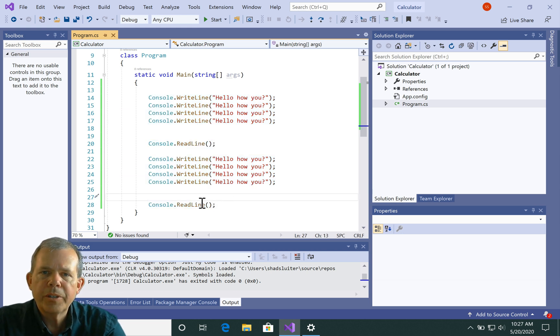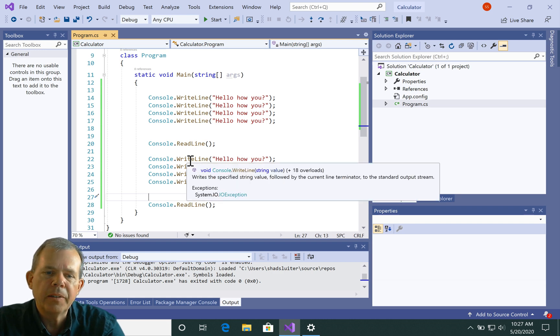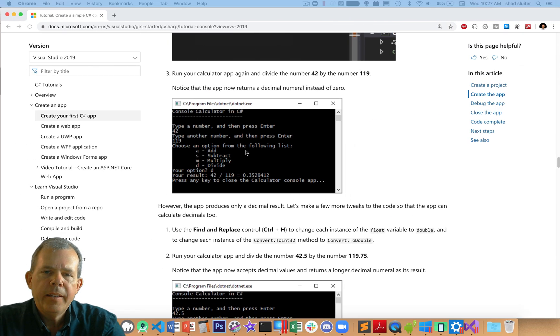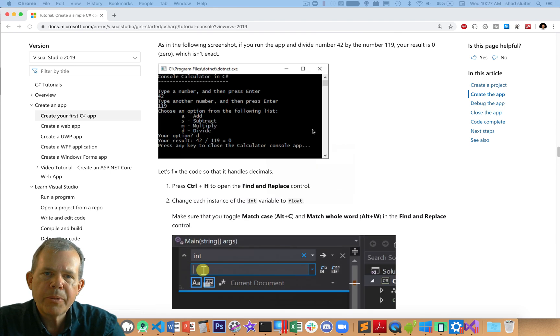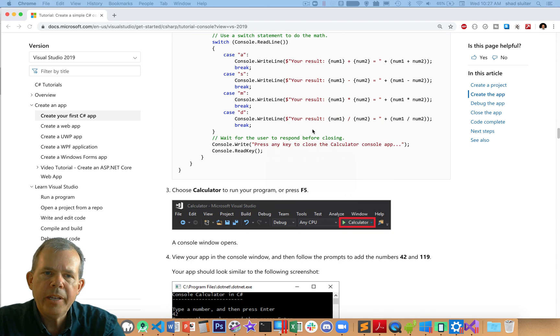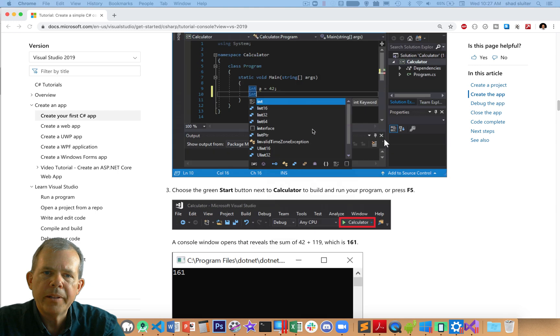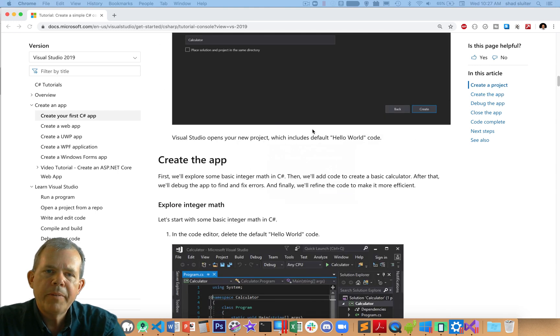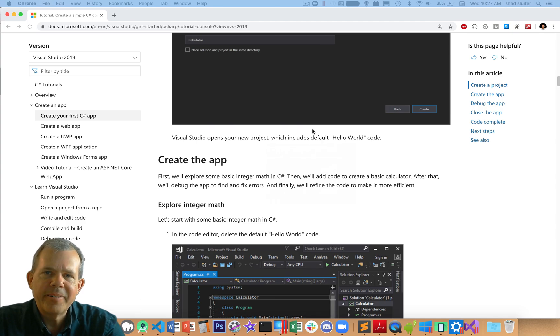So that's your first, you might call it your hello world experience with a console app. Now I'm going to go into another video here and we're going to go through this entire page and create the calculator app and I'll explain some of the things there. But for right now, you've got yourself your first app. Congratulations, you are now a programmer.